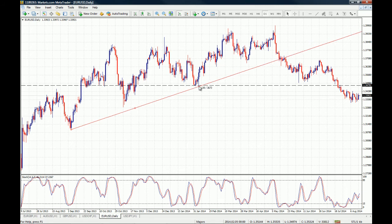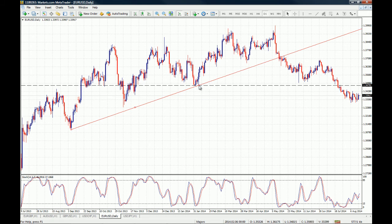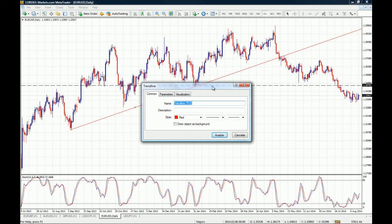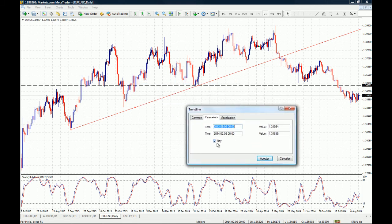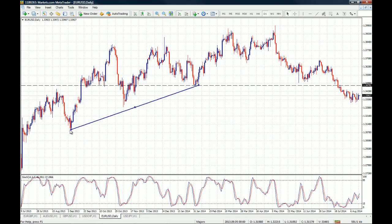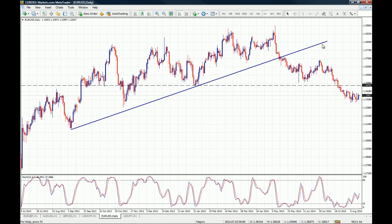Let's draw a trend line — we chose this low and this high for the trend line. If you right-click on the trend line and go to Properties, you can change the style and width. The key thing here is the Ray checkbox: if it's checked, the trend line extends infinitely on your chart. If you uncheck it, the line only goes from the start point to the end point, and you can choose how far you want it to extend.